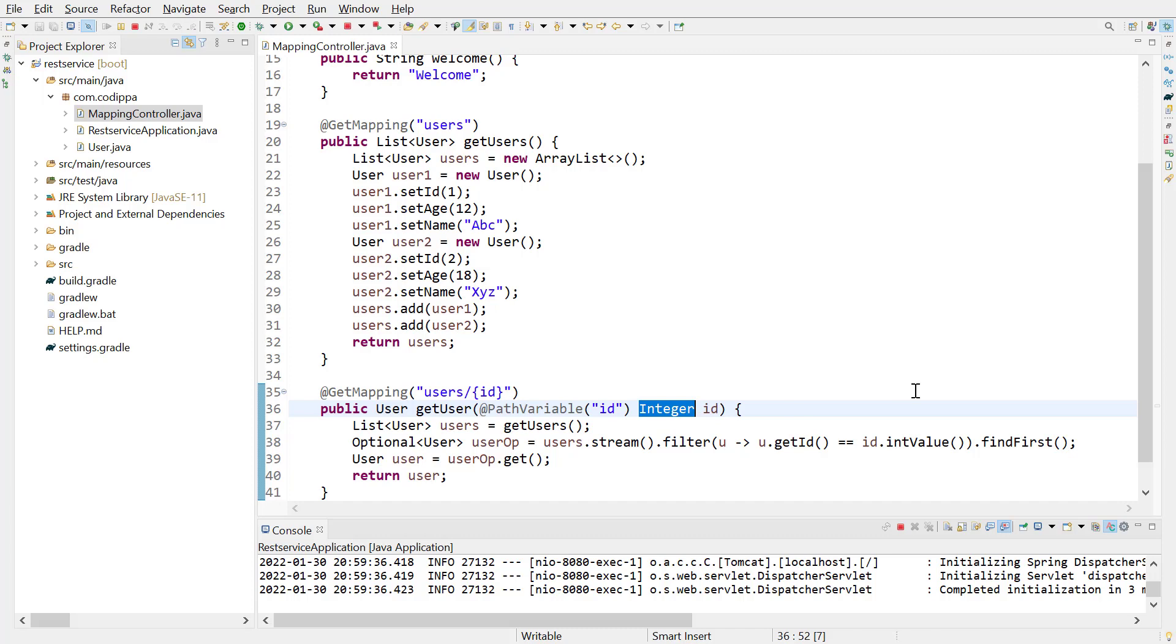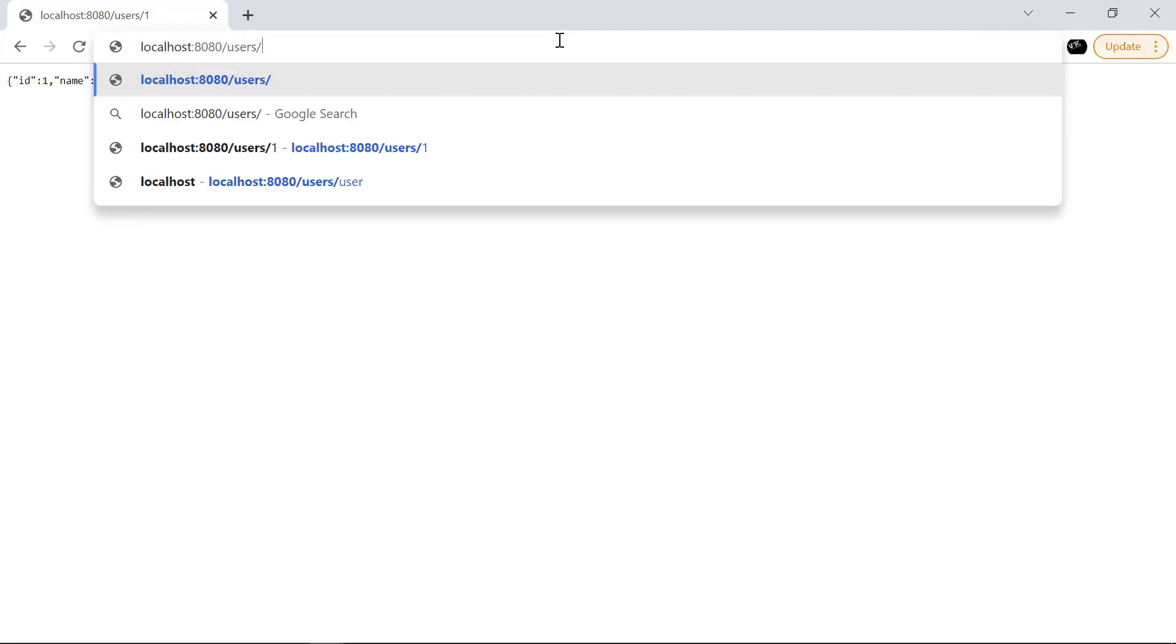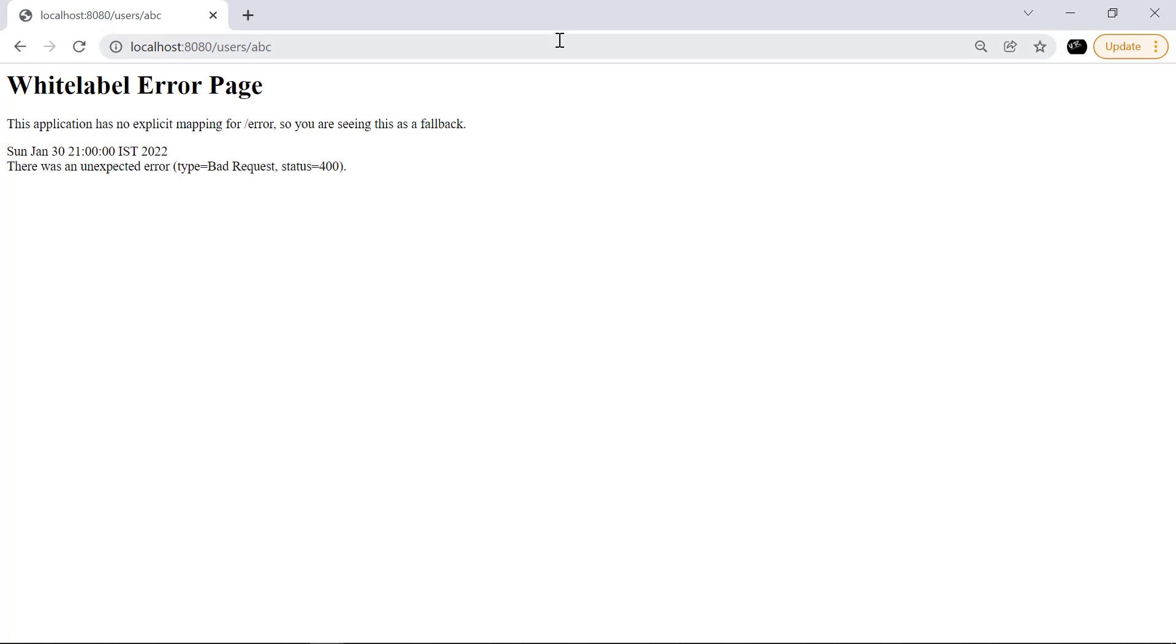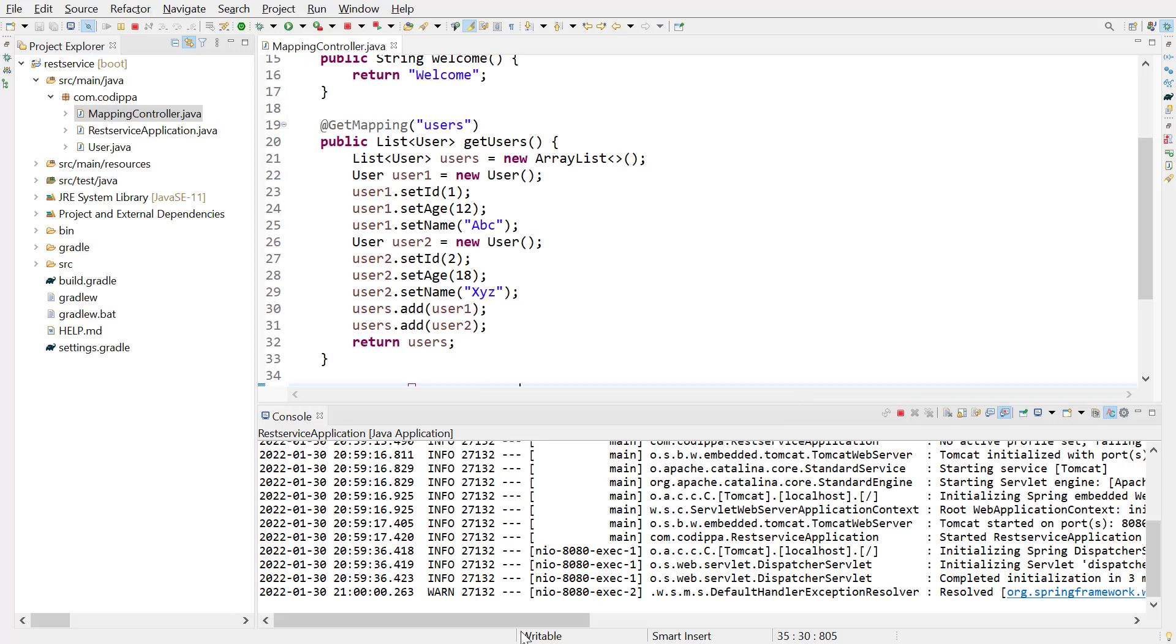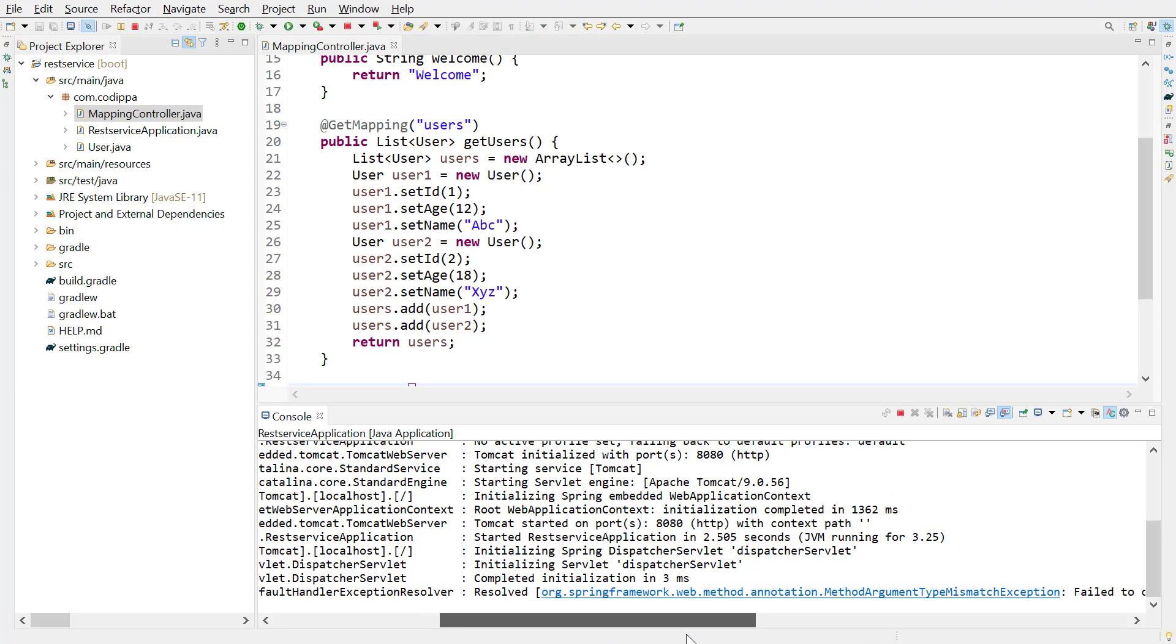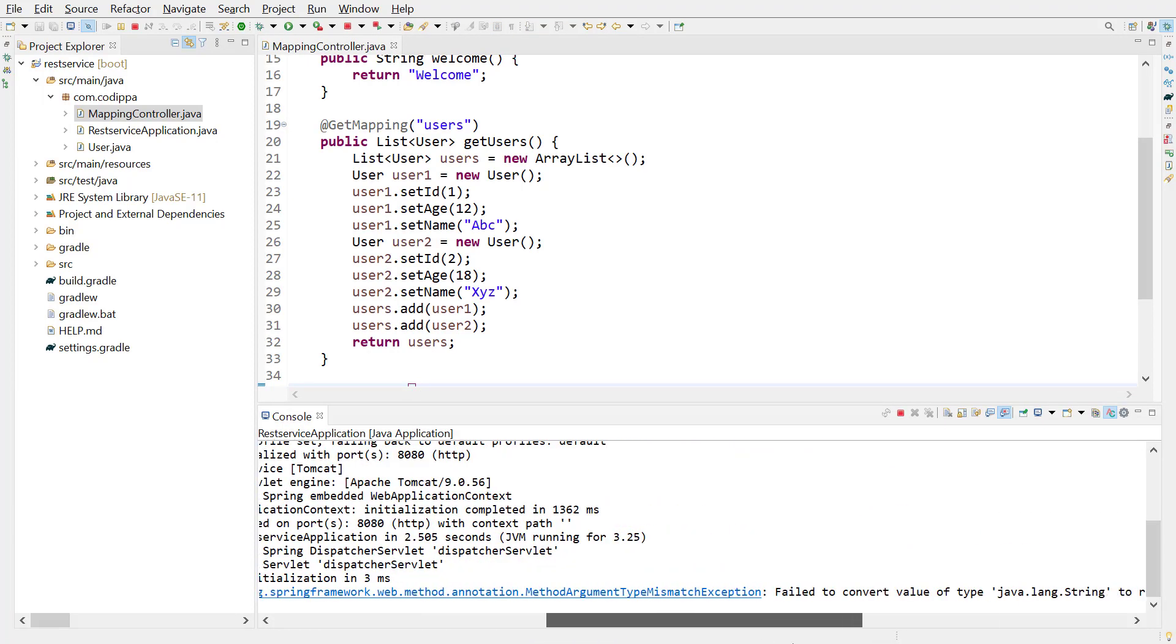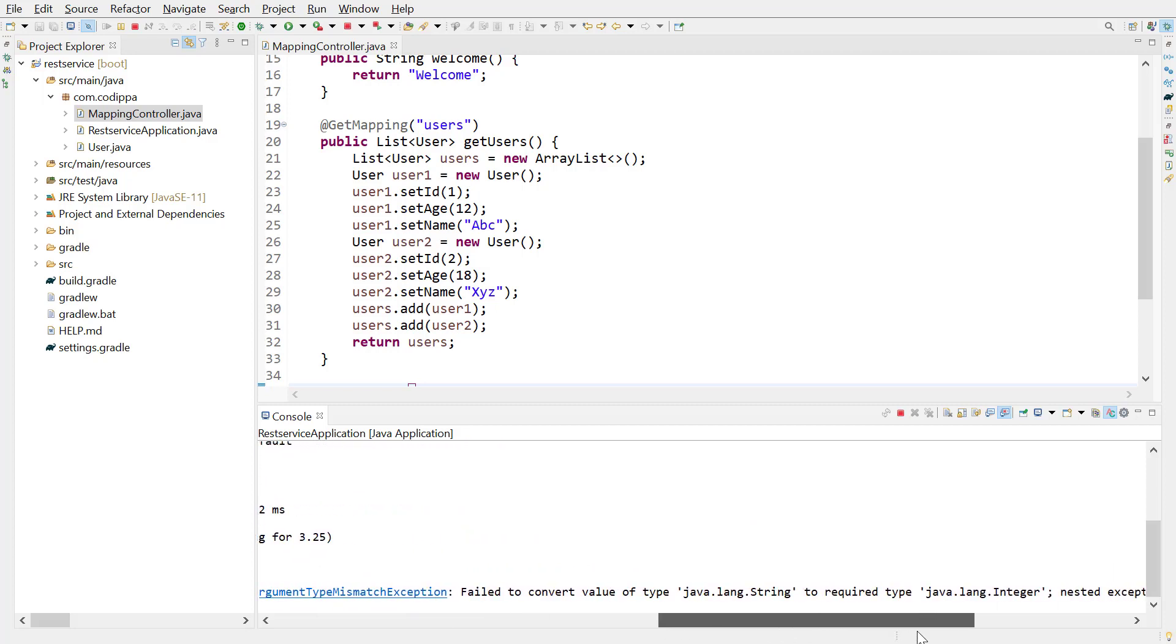Let us change the path variable to a string. We get a bad request, and if we go to the spring application, here we have an error: method argument type mismatch exception, and the message is failed to convert the value of type string to integer.